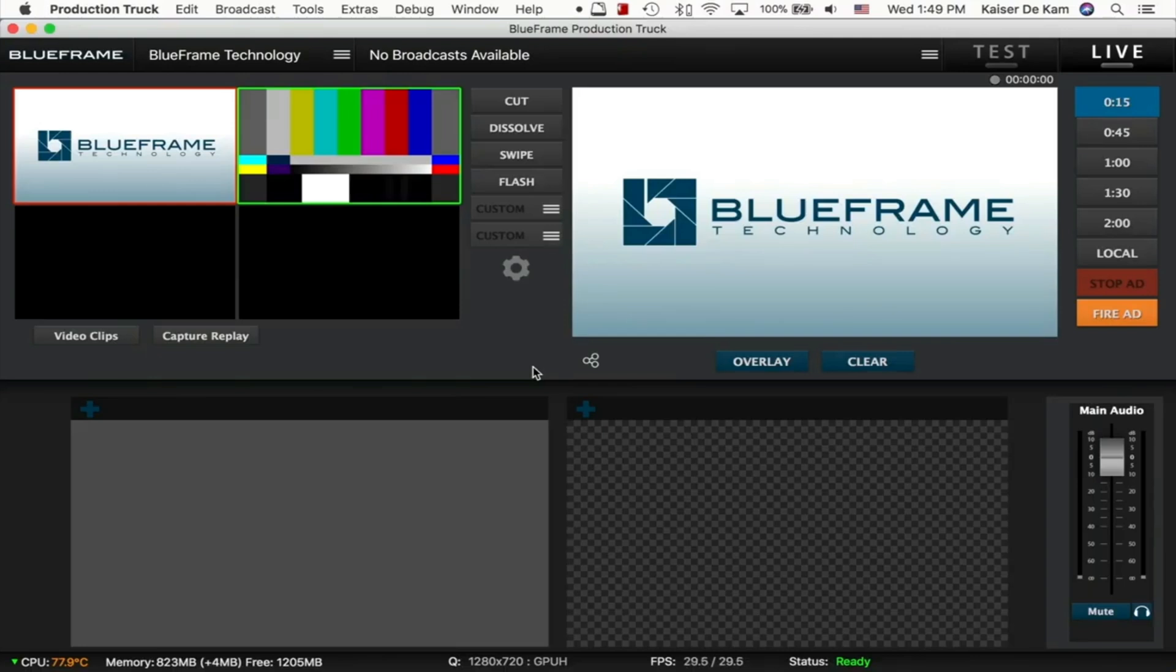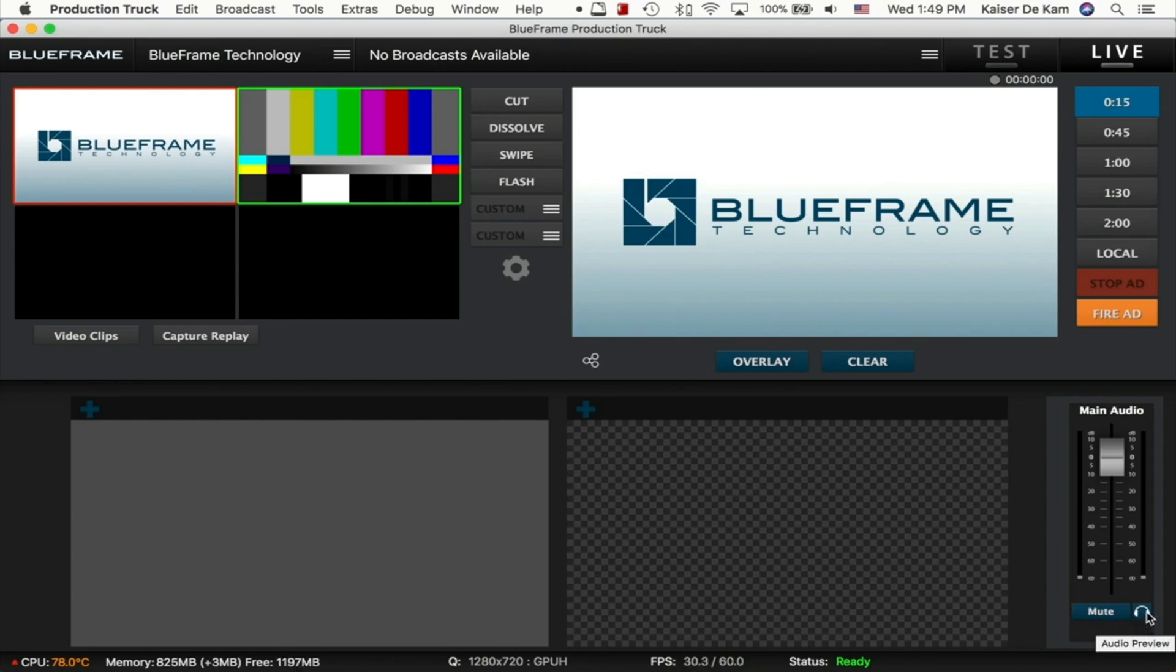With the new audio updates in Production Truck, you'll first notice that we have a new button down by the mute button. We now have an audio preview option so you can monitor your audio that you're sending out through your broadcast, through your computer speakers, or through your headphones connected to your computer by just clicking this button.